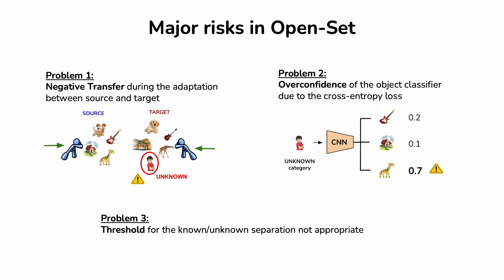The third problem is the definition of a normality score and the choice of a threshold on it to separate known and unknown classes. Indeed, it does not exist a unique gold rule to select this threshold.